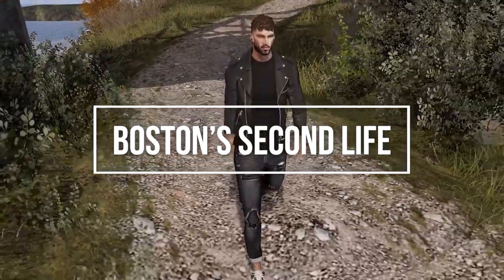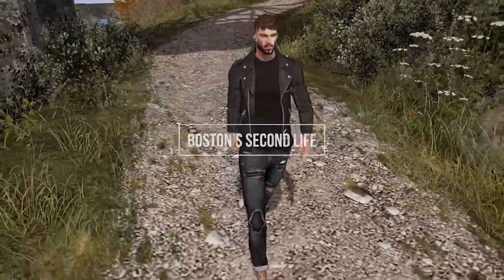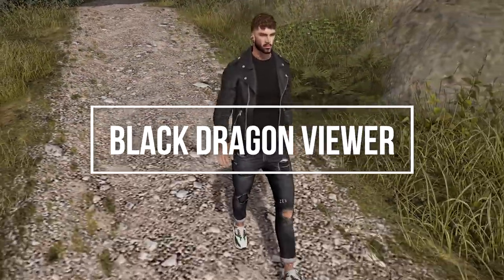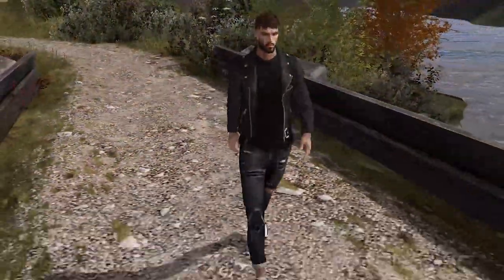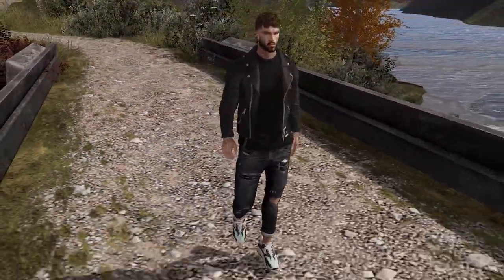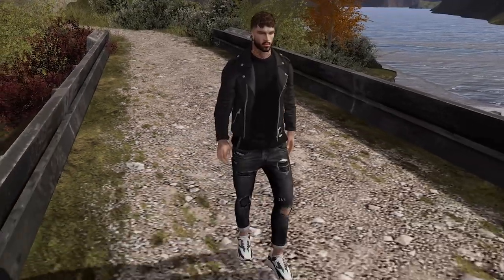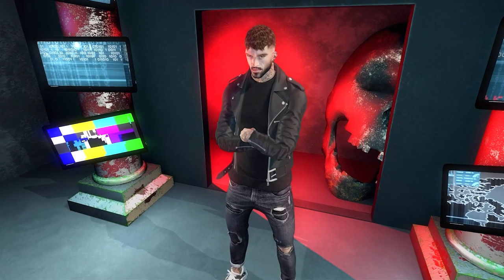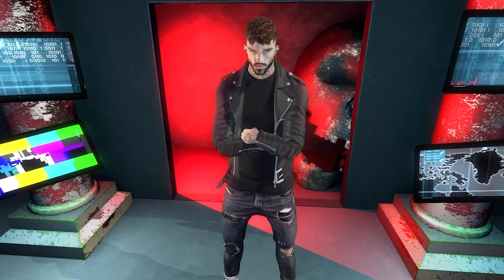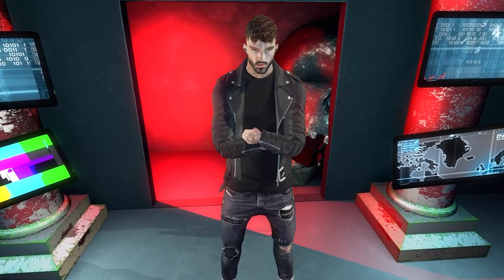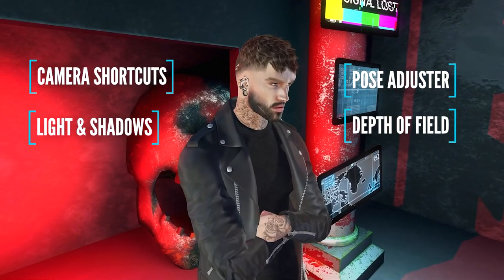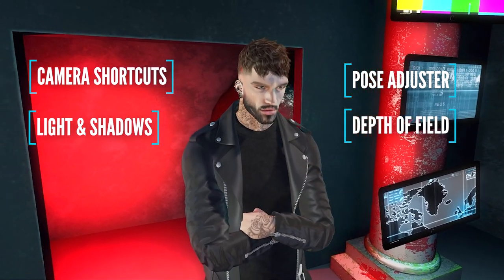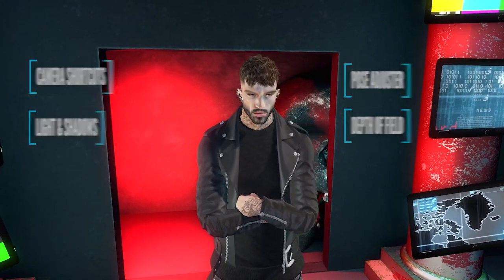Hello guys, hope you're doing well. Today's Second Life video is all about the Black Dragon viewer, which is seen by many as the daddy of Second Life viewers in terms of graphics and visual effects for photography. We're going to do a quick photo shoot and I'll walk you through some of the best features, including camera control shortcuts, lighting and shadows, the inbuilt poser, and a few photography effects including depth of field.